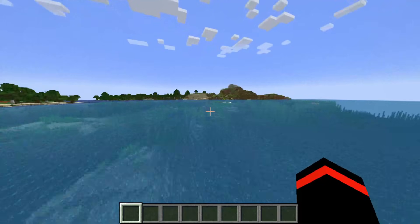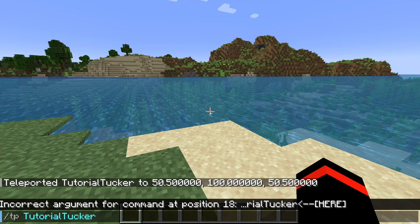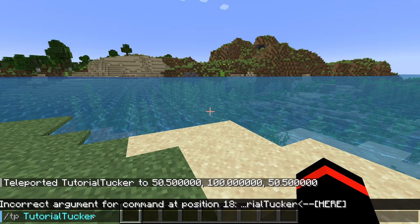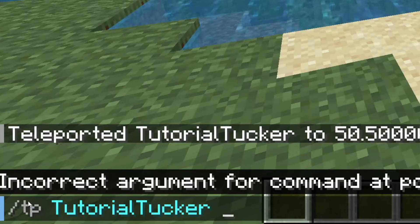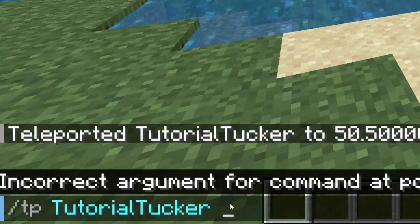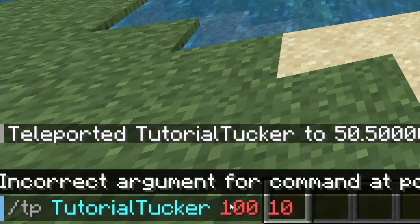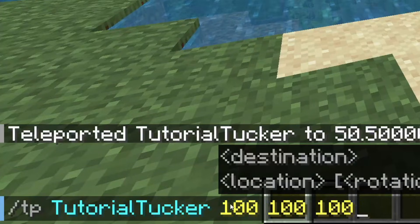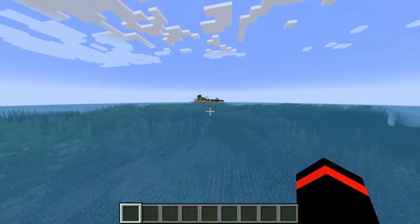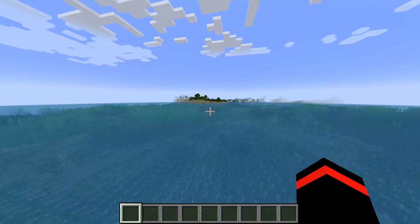If you want to teleport other players, here's how to do that. On a multiplayer game or server, instead of just typing slash tp followed by coordinates, you need to include the player's name first. So my name is TutorialTucker in Minecraft — I'd type that, then the coordinates, such as 100 100 100 for X, Y, and Z, then press enter.